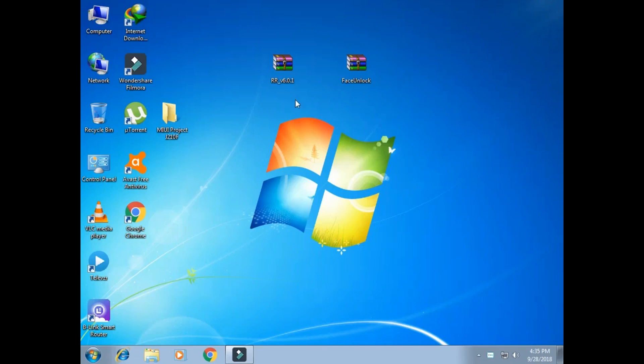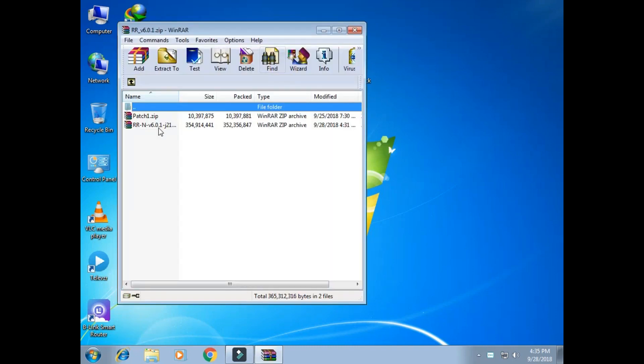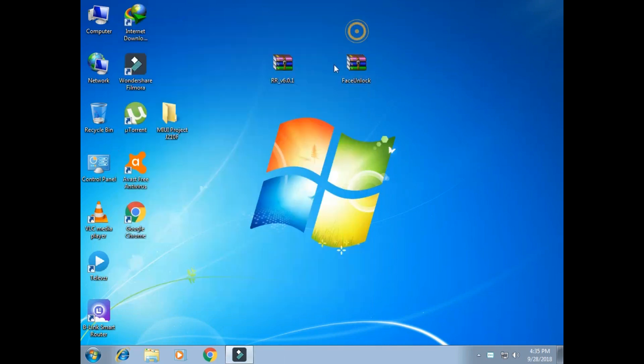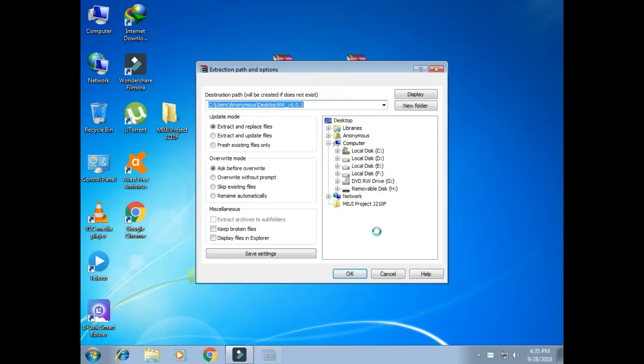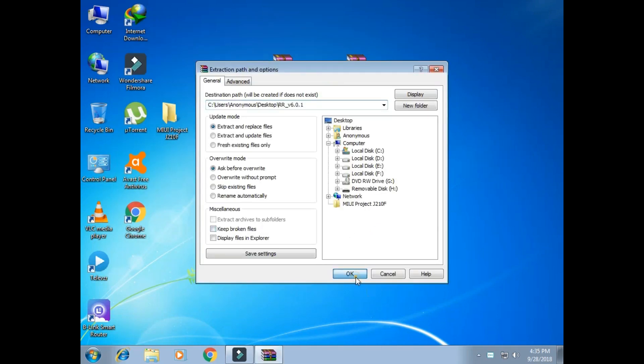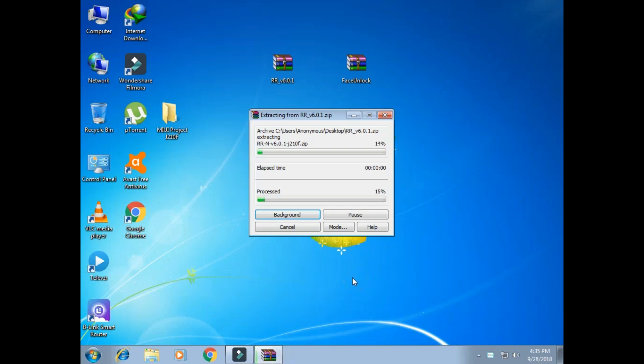Hey guys, welcome to a brand new video. Resurrection Remix latest version is now ready. As you can see, the G file has two files. What we need to do is extract this file. You can use your phone to extract or use your PC like I'm doing.